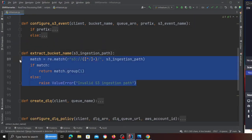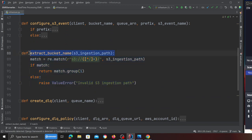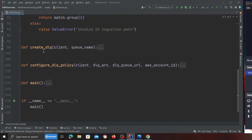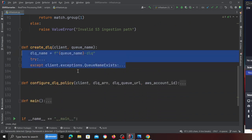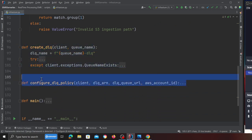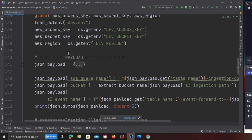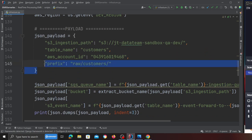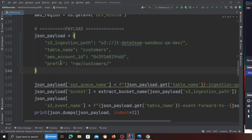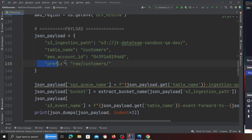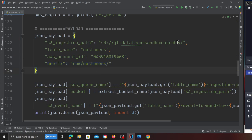'extract_s3_bucket' uses a regular expression to extract the S3 bucket name. 'create_dead_letter_queue' creates a DLQ — it appends a hyphen and 'dlq' to your queue name. There's also a function to configure the DLQ policy. On line 141 we define the payload: the S3 path, table name, AWS account, and the prefix we're interested in.